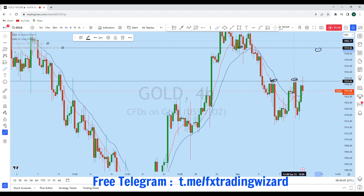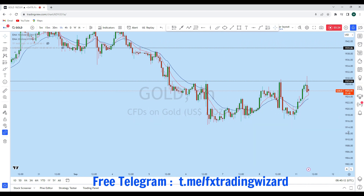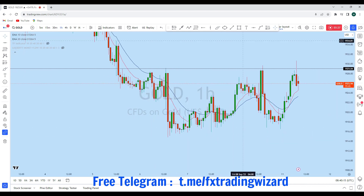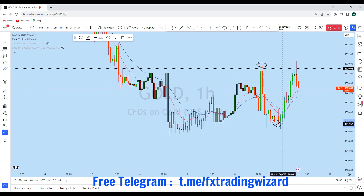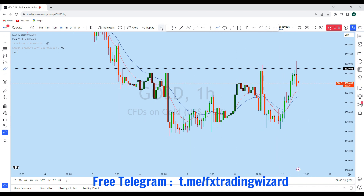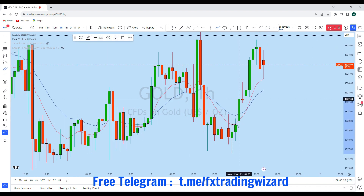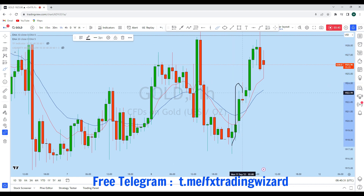Looking at the one-hour chart and how the price is evolving, we see that multiple times the price grabbed liquidity from both this resistance and from the support as well. Early today, once the market opened, there was a very strong bounce from buyers and the price formed strong bullish momentum with a narrow doji, and there has been another momentum move.